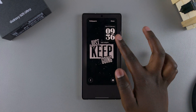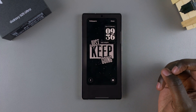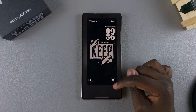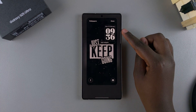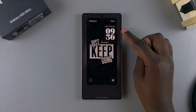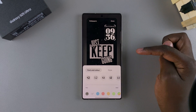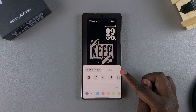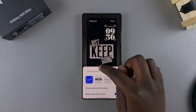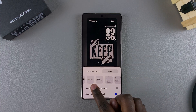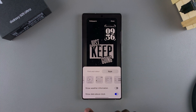Once you've done that, you should be brought to the lock screen editor. In order to add your analog clock, start by tapping on the clock widget on your screen. Then tap on Style, and under Style, swipe through the different options until you find the analog clock.